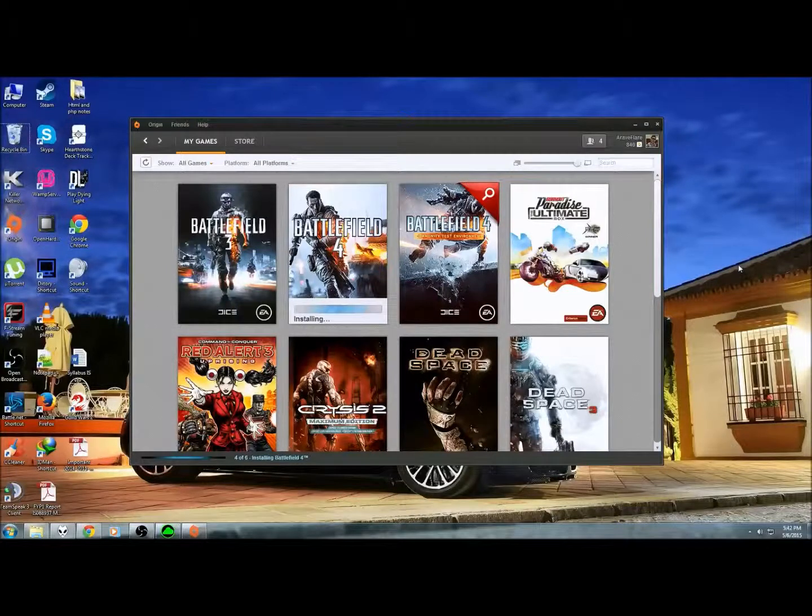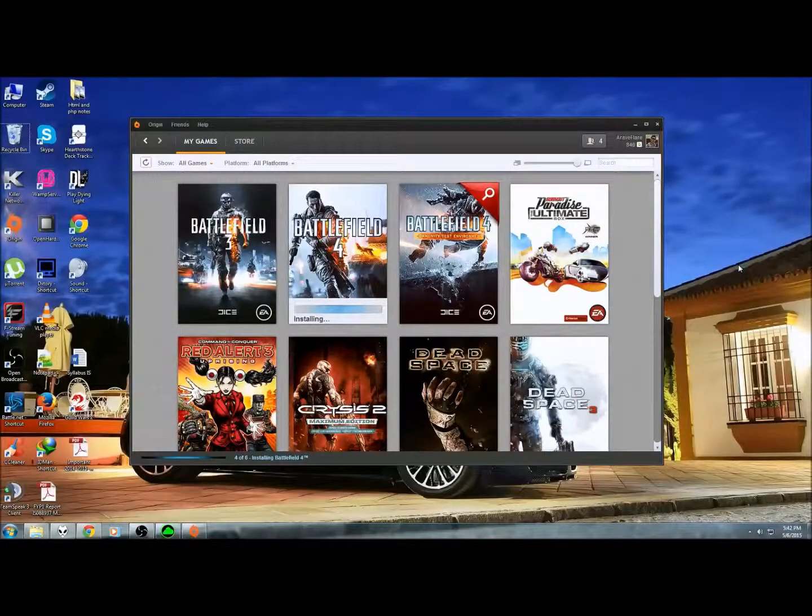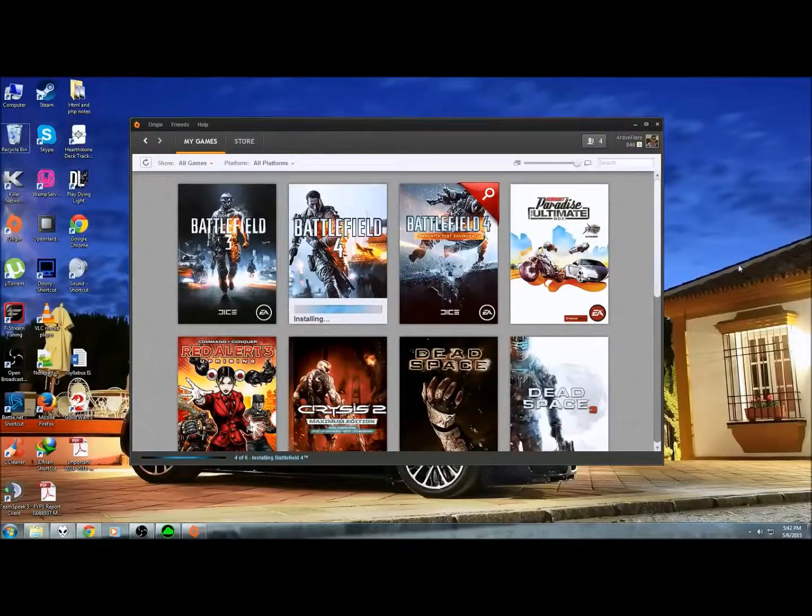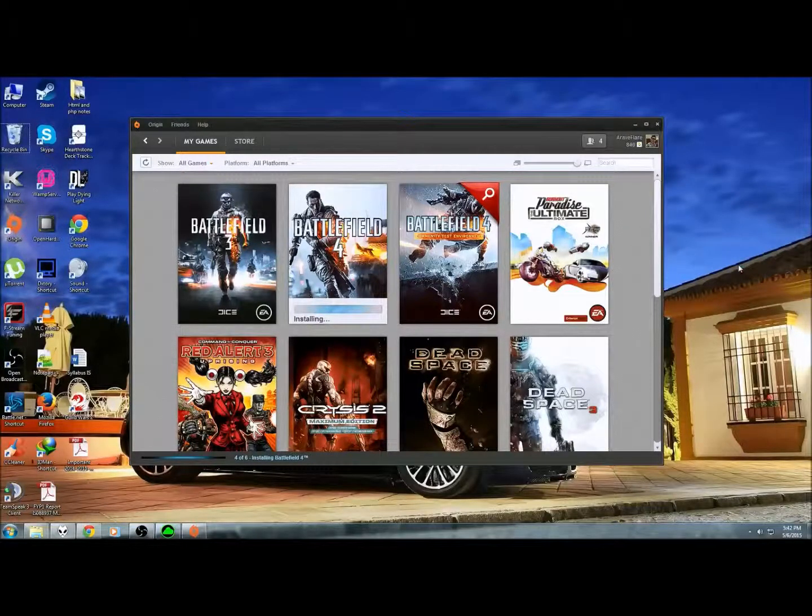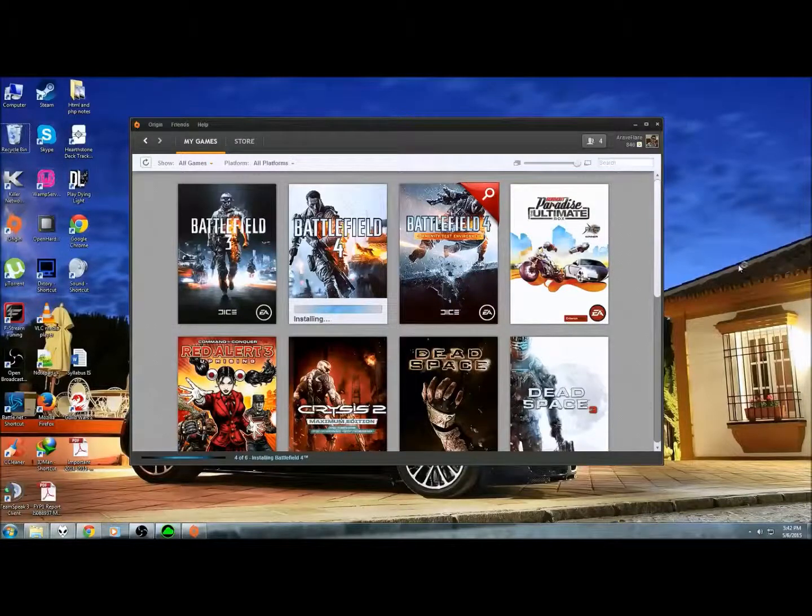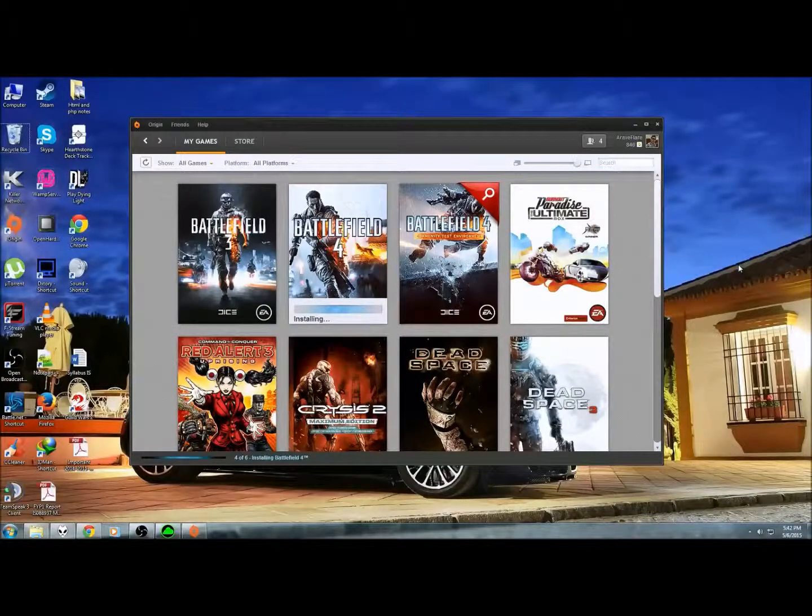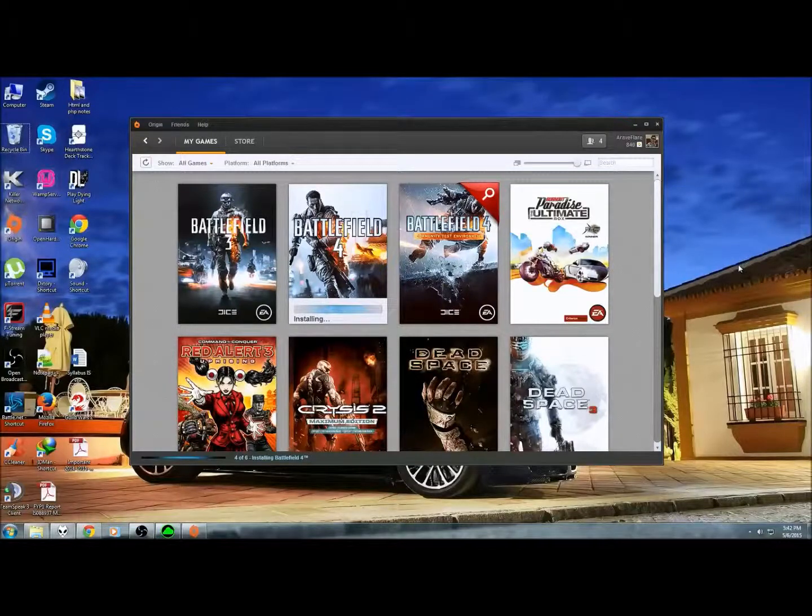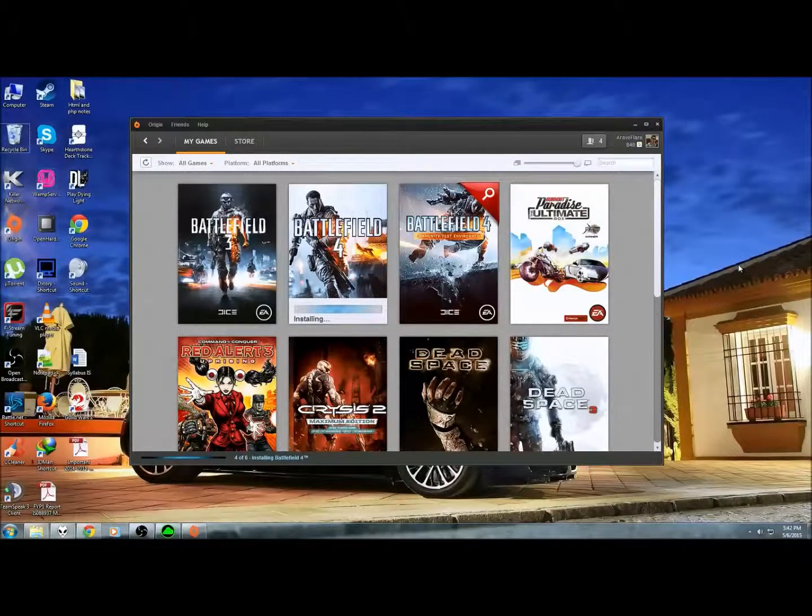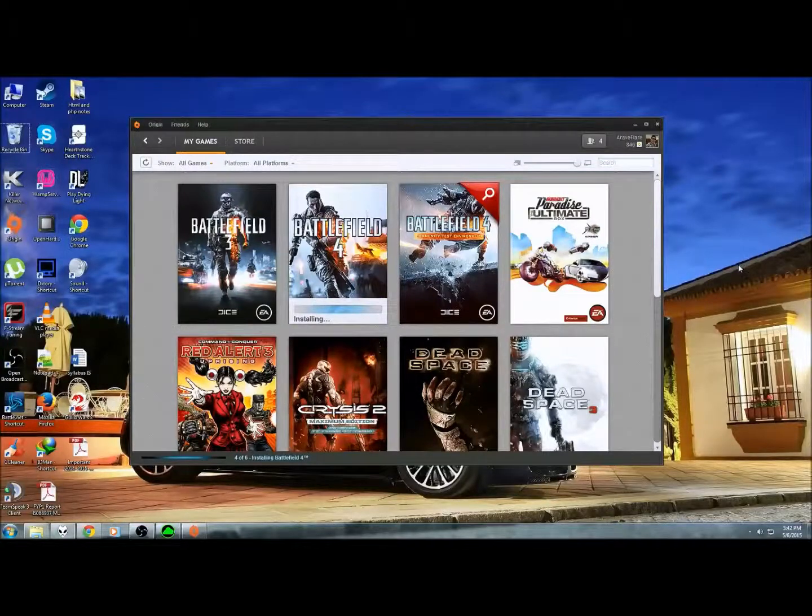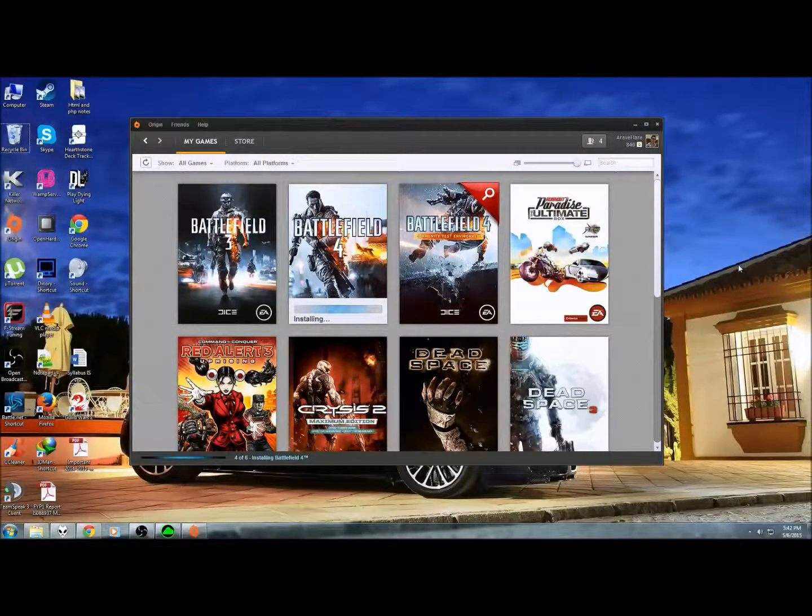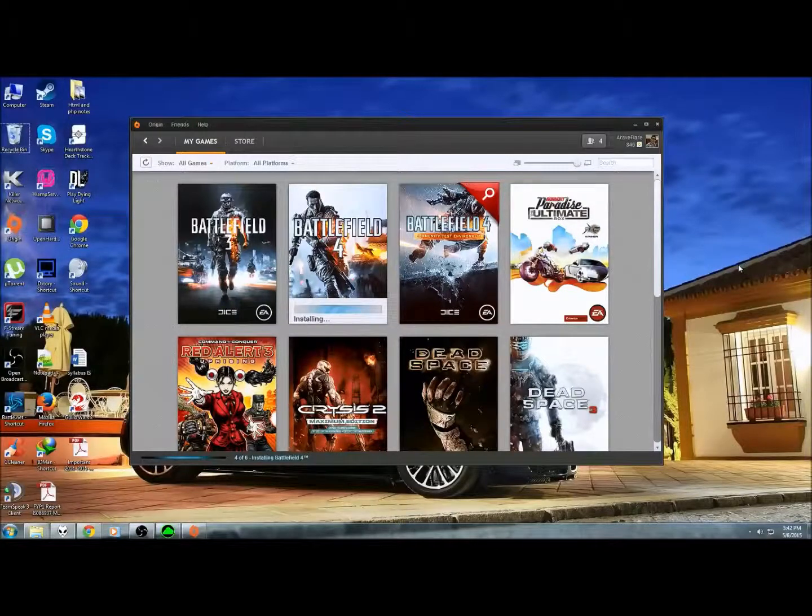Not sure how long will this take. Well, it does say installing. It doesn't say downloading. So it should be good. It should probably be playing right after you finish installing.